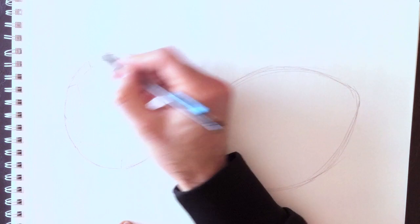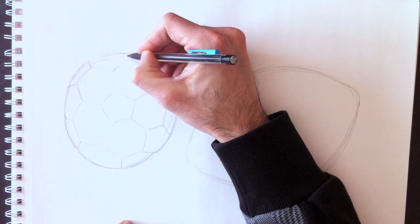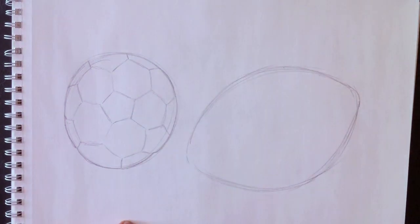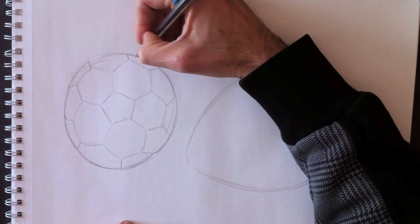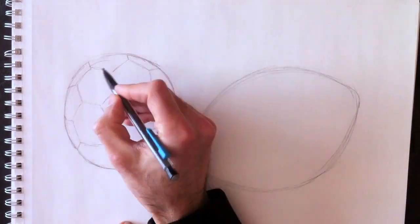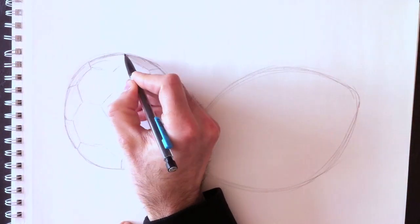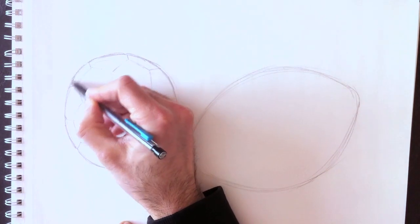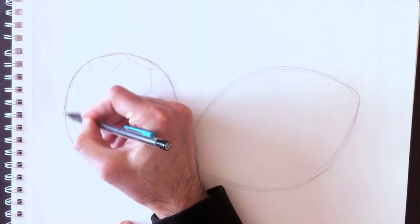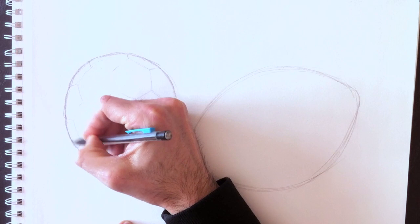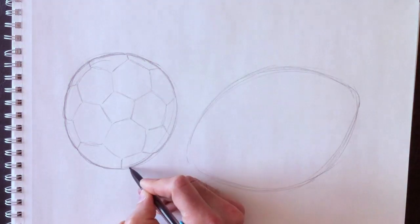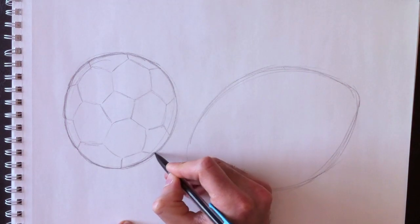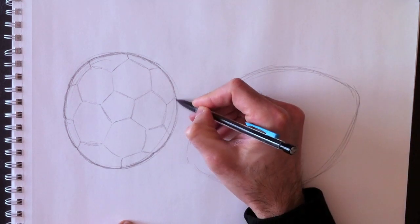If you really want to draw a European football, make sure to find an image on the internet and repeat what you see, because it's not easy to draw this ball without visual support. Good luck with that.